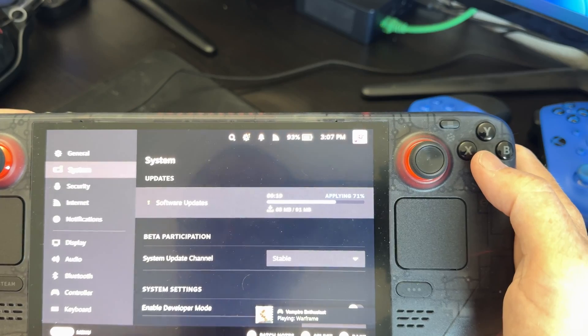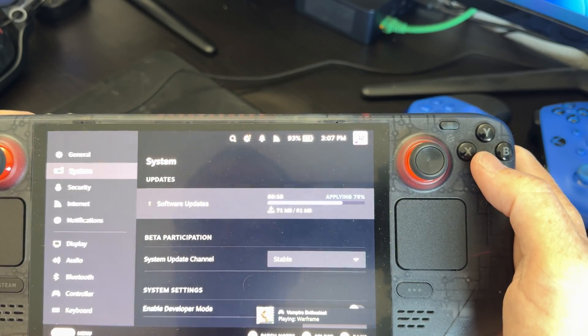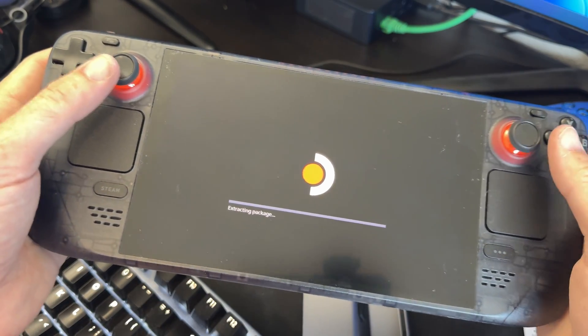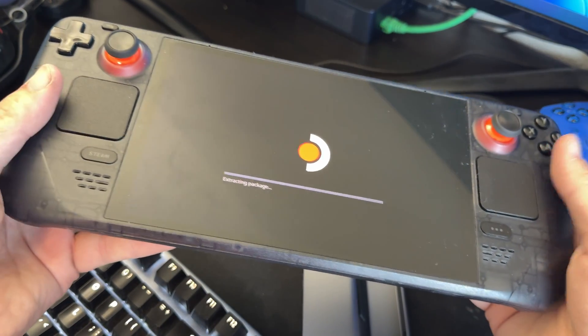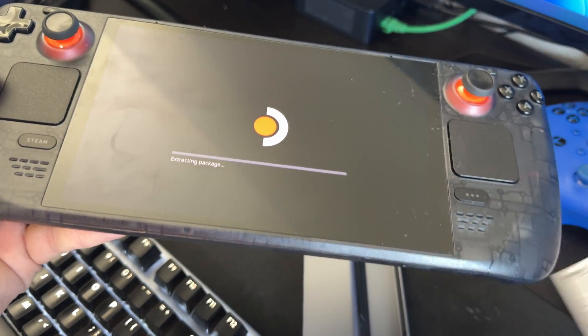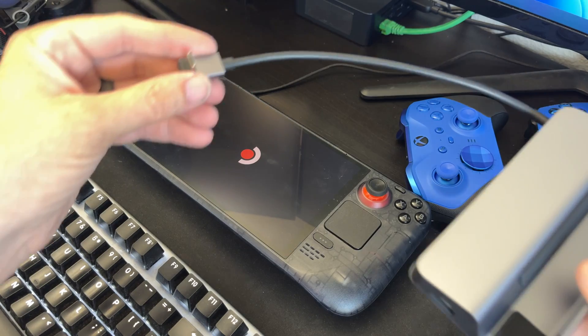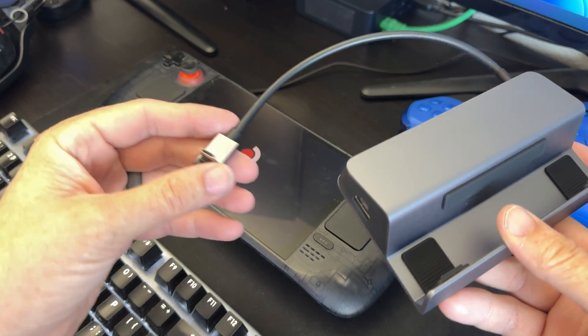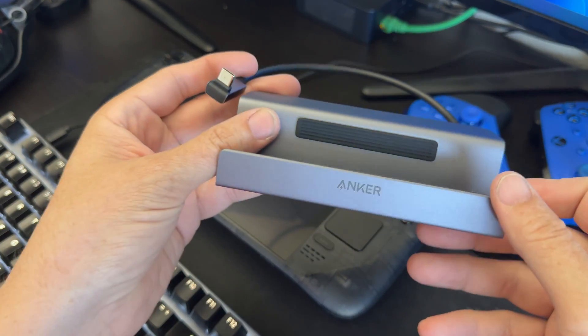So we're going to go ahead and try this out. So well first of all my Steam Deck has an update so let me get a 100 watt Anker power adapter.